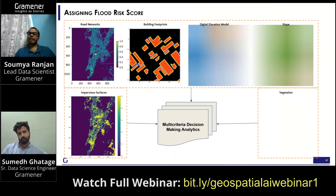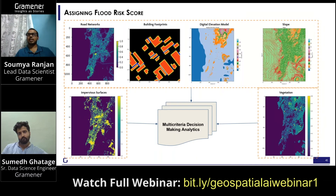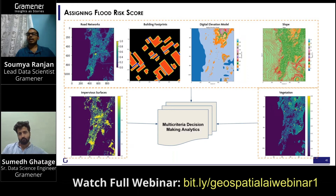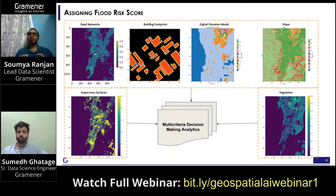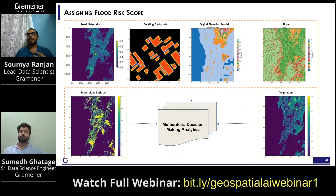We are using a multi-criteria decision making analytics technique with the intent to assign risk scores to places. There is nothing new here — when a cyclone or flood happens in a city, the government assigns risk scores to different places. The problem is they don't assign risk scores at a household level; they do it at a ward level, or at best a locality or village level.